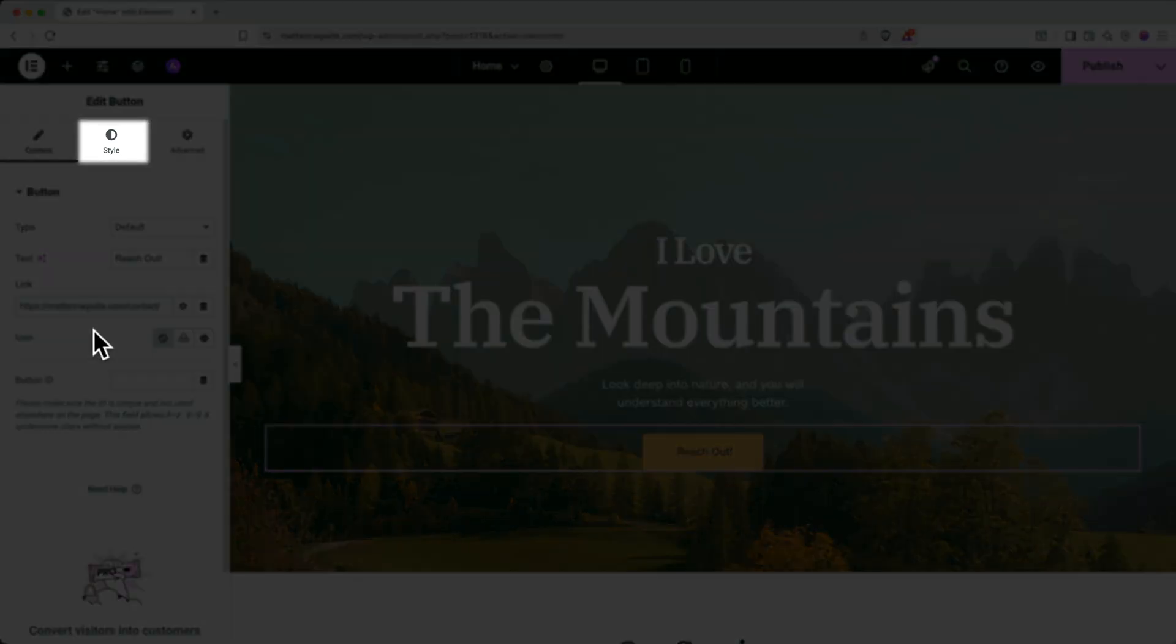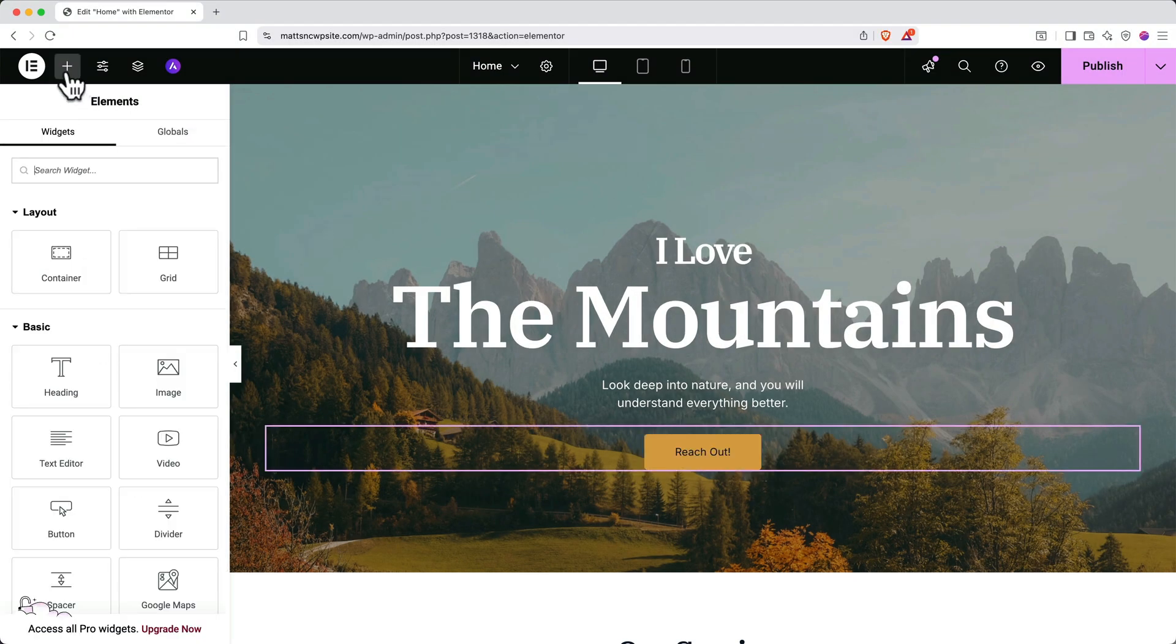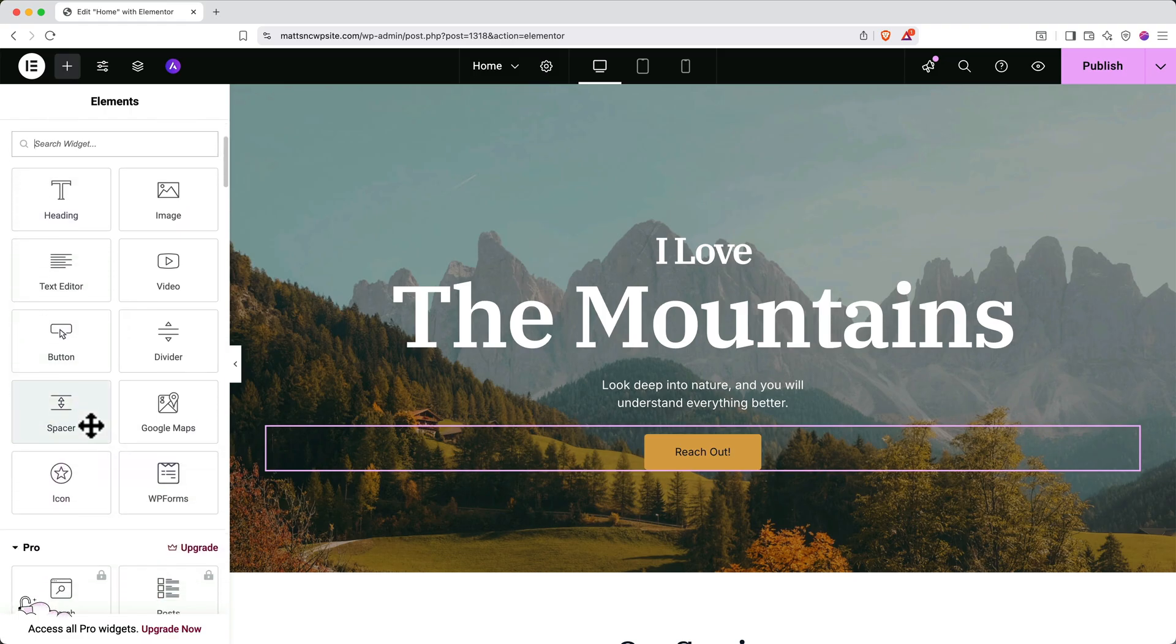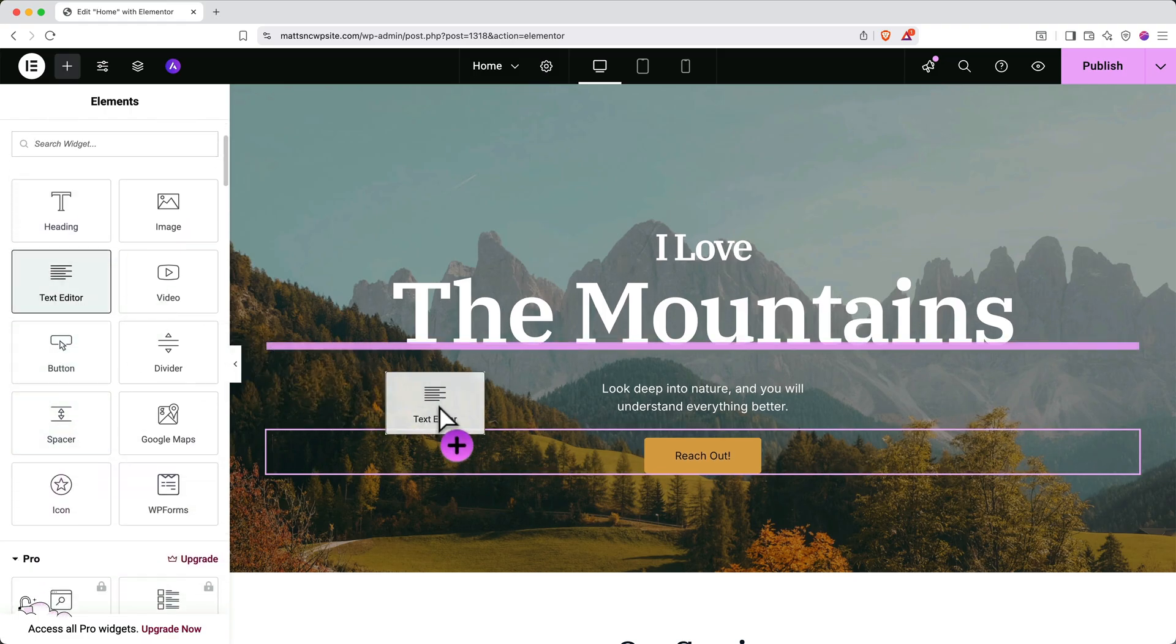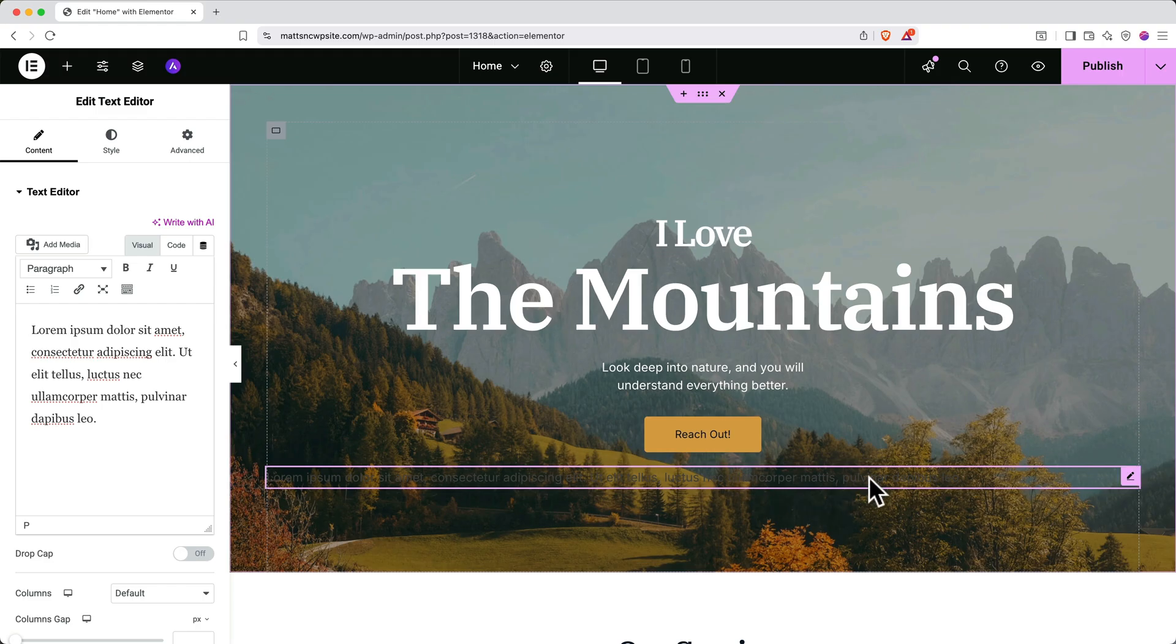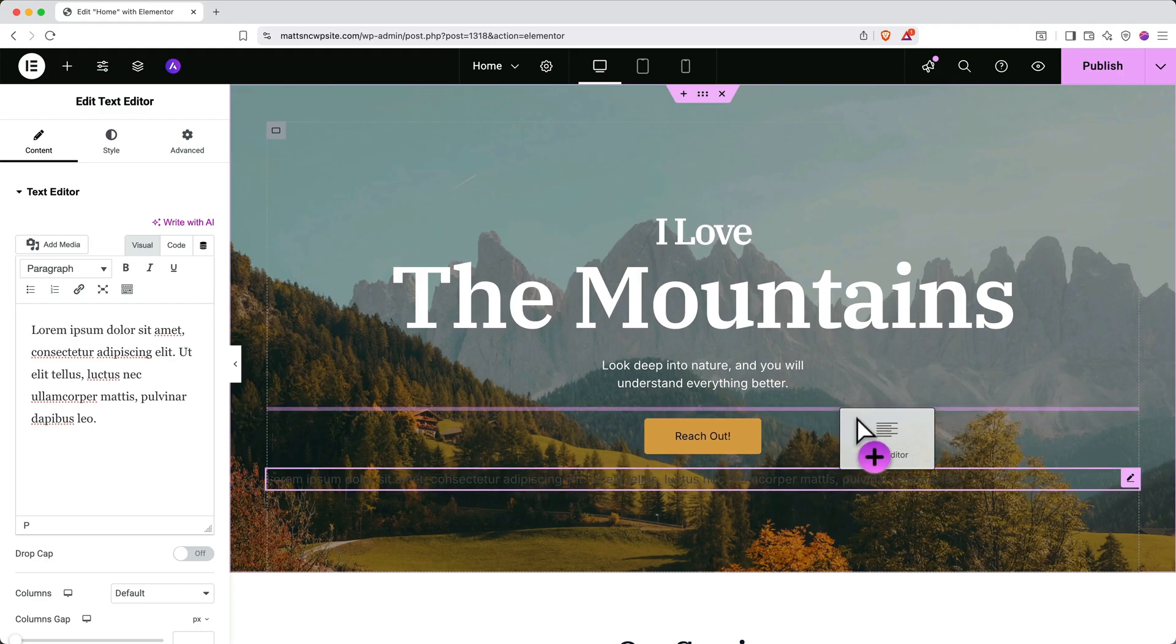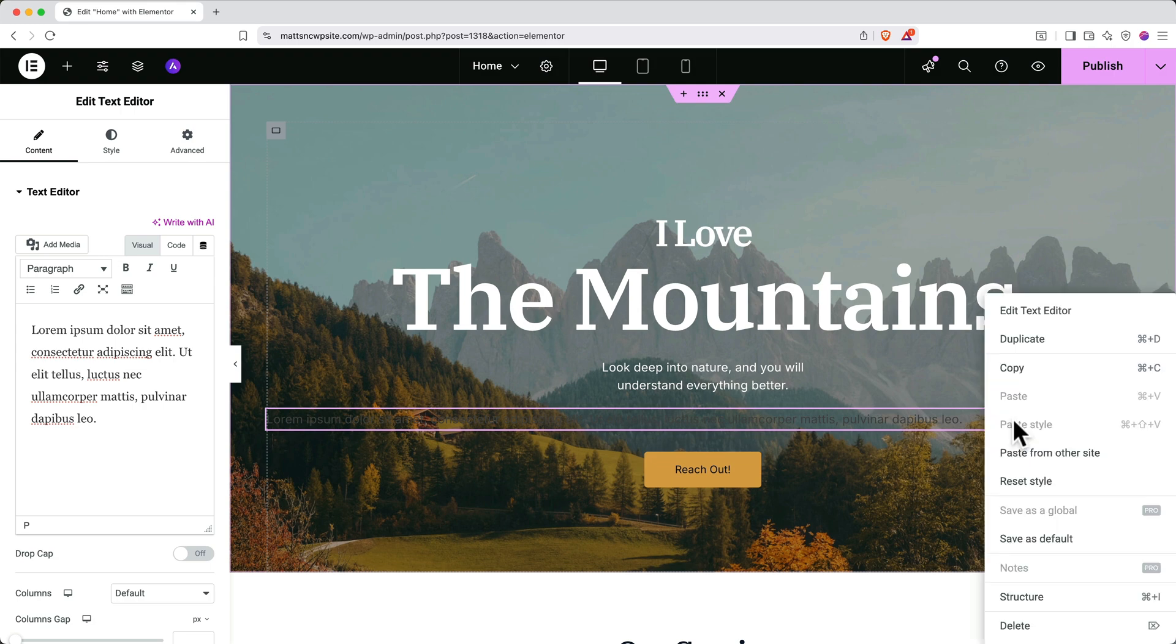It's also really easy to add new elements to a page. Go up to the top and click plus to add an element. Then find the element type you want to add and drag it in. To move the element to a different spot on the page, simply click on it and drag it elsewhere. To remove an element, simply secondary click on it and then click Delete.